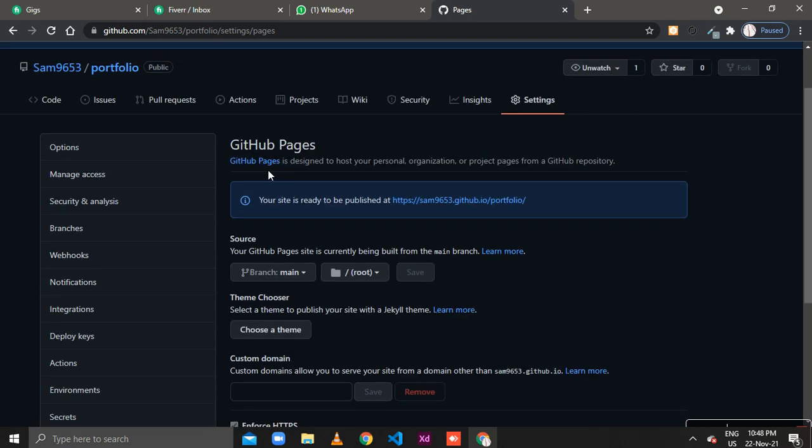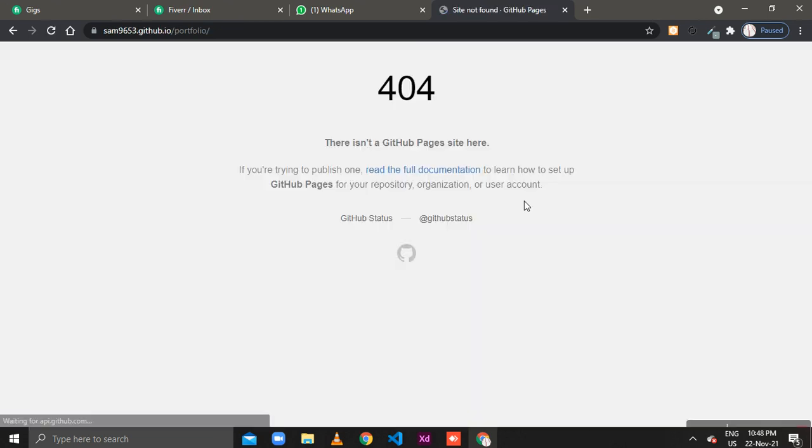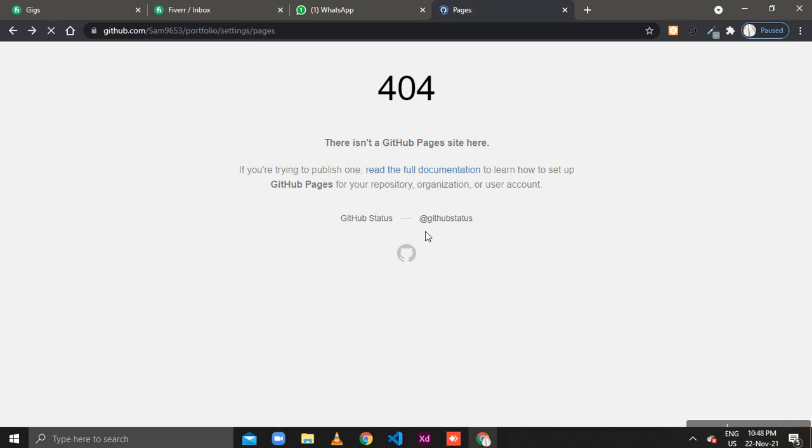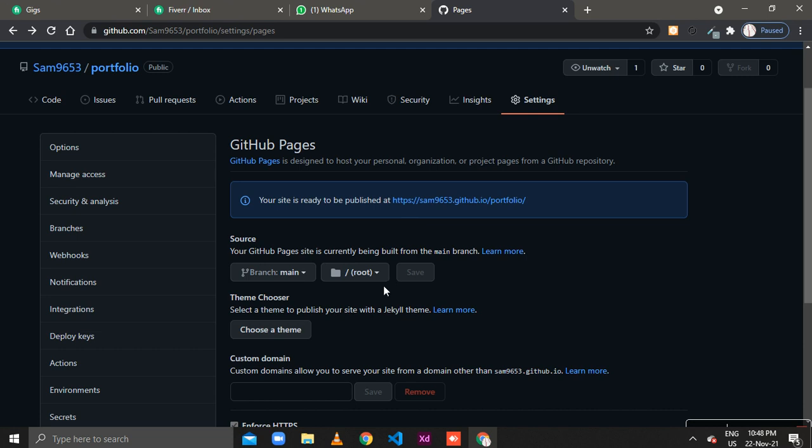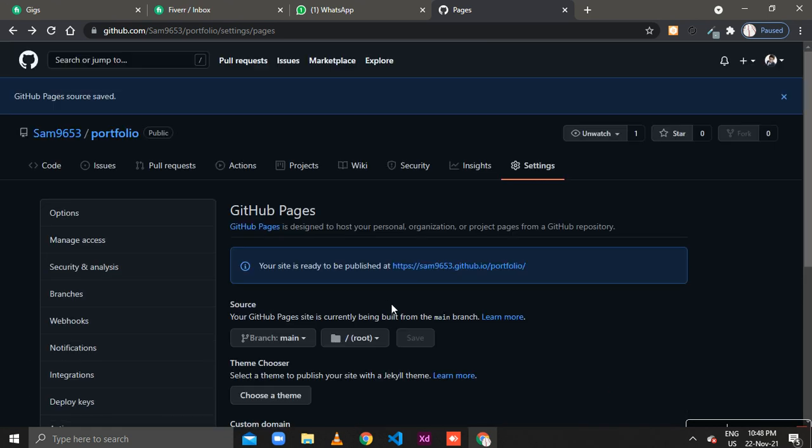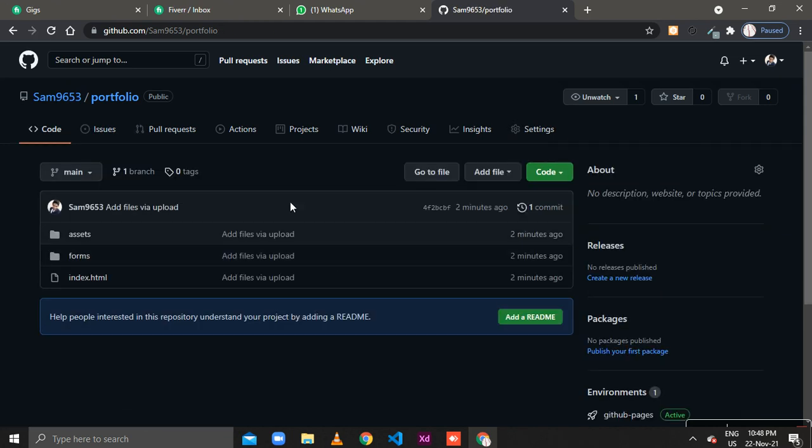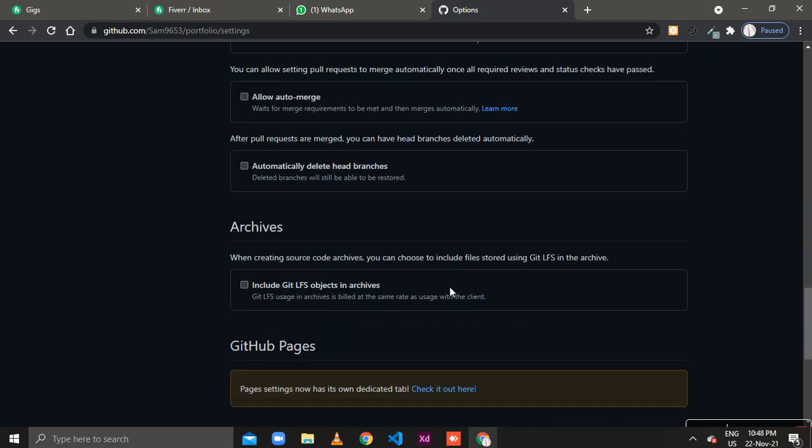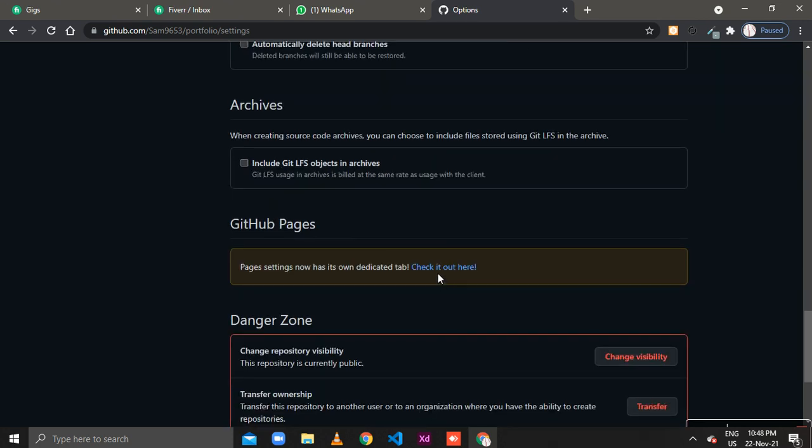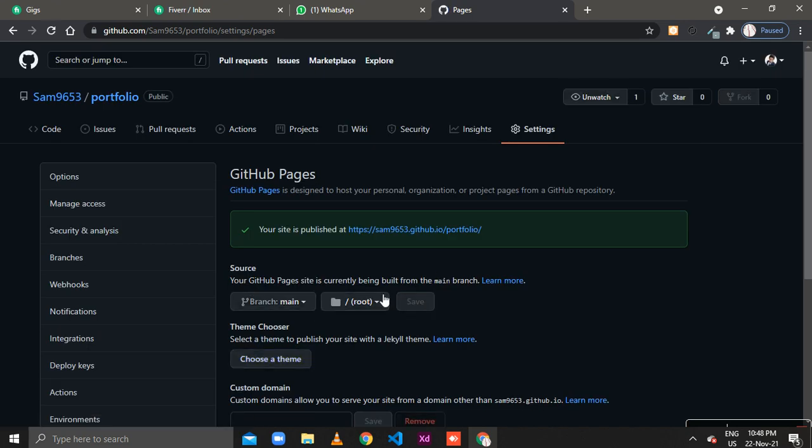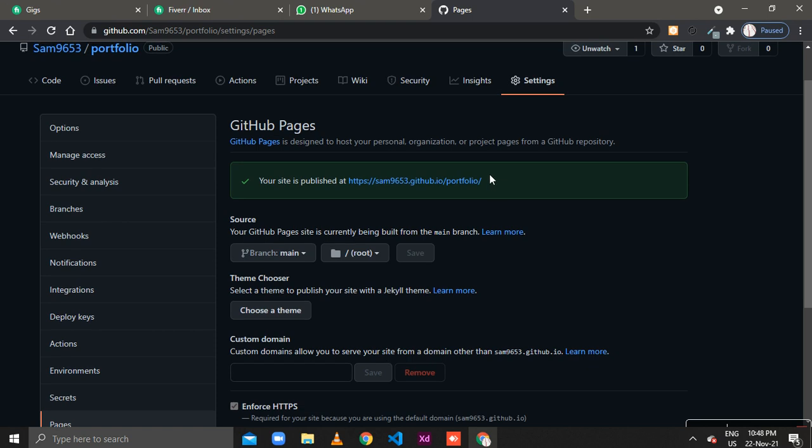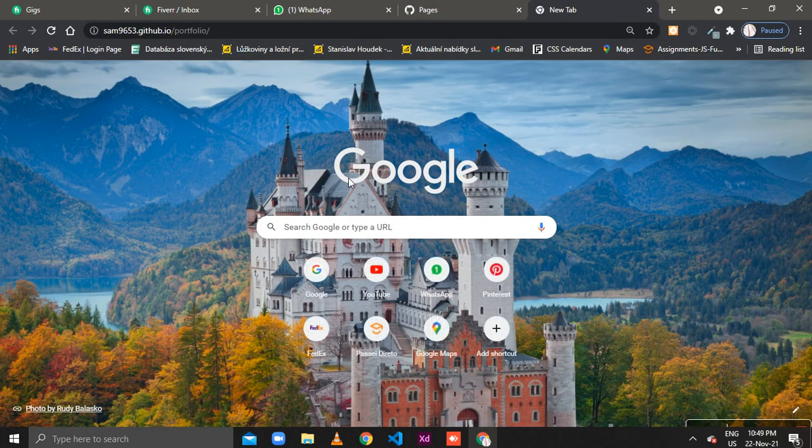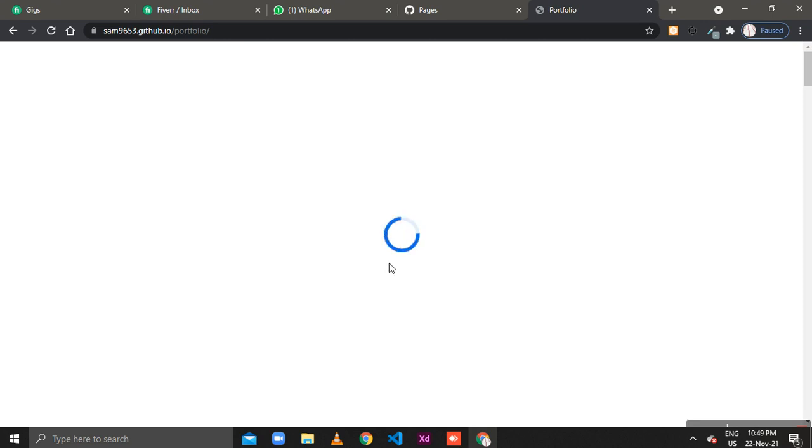Here your site is ready to be published at this URL. Go to settings again, check it out. Copy this, go to new tab, click here and here is my website that I have recently uploaded on GitHub pages. Now you can see that it goes online.